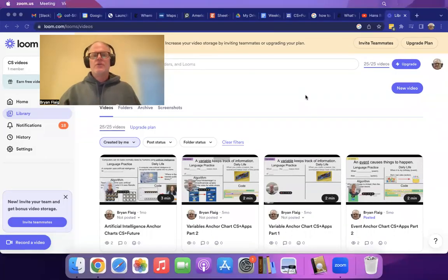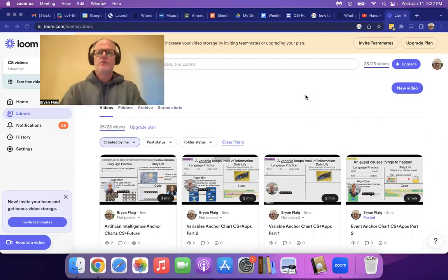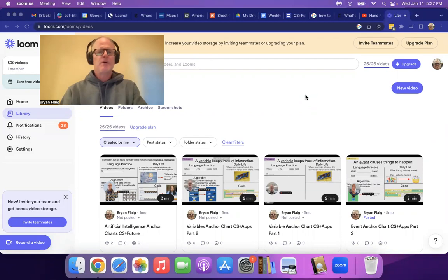Hi, Amy. So I'm going to show you in the video how to embed a video onto a Google site.